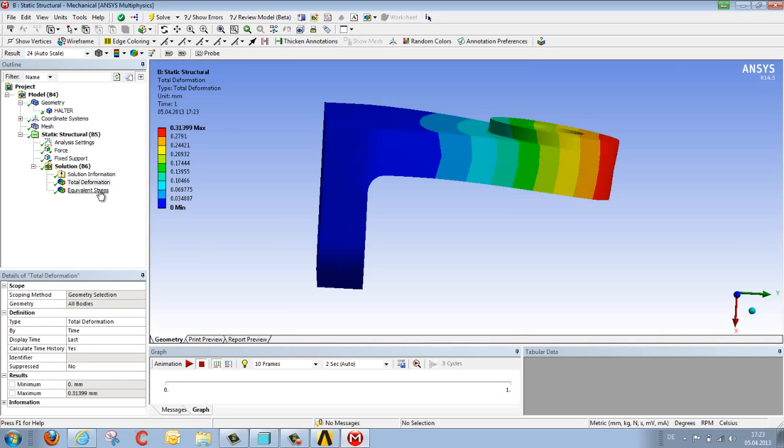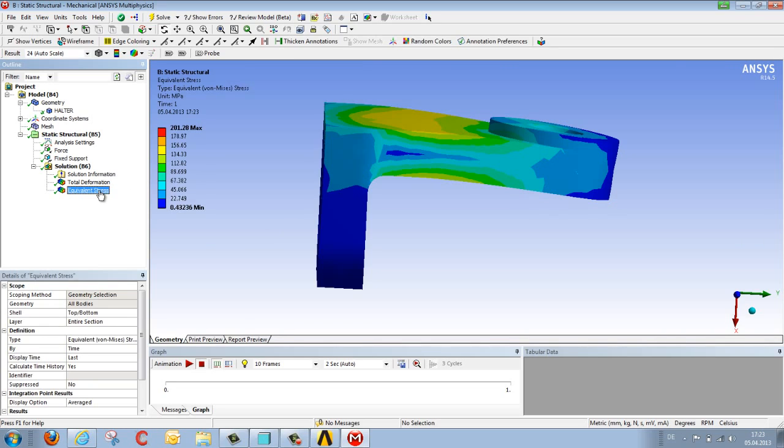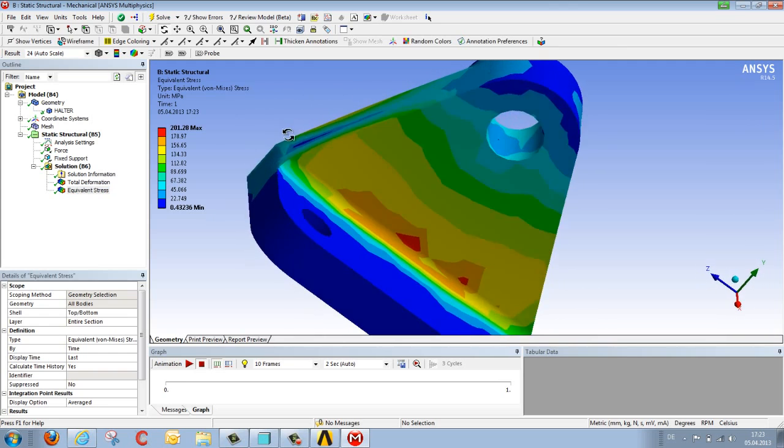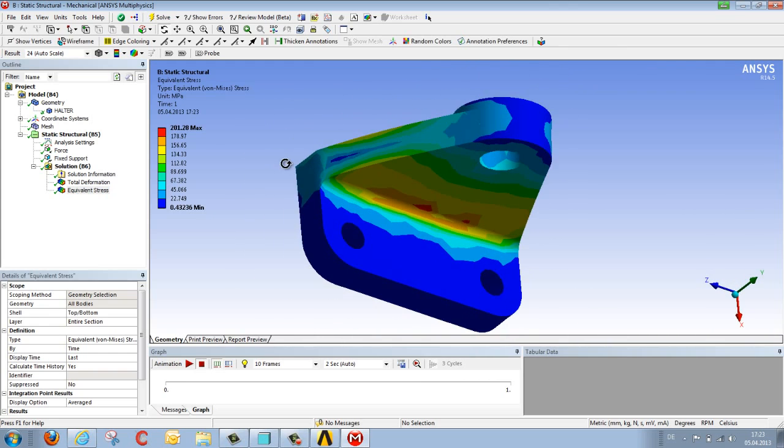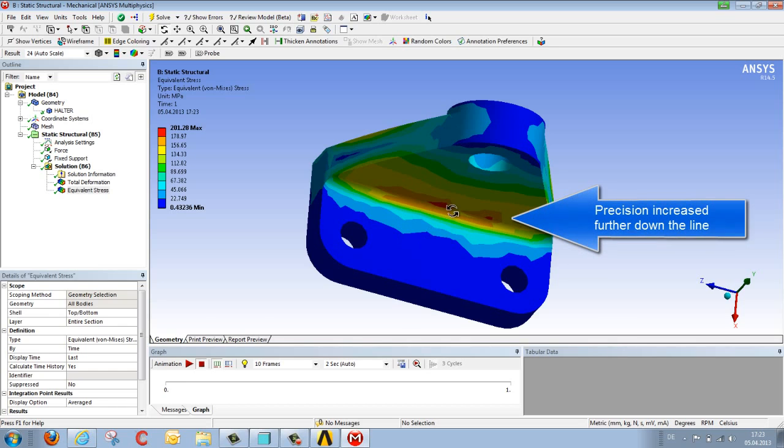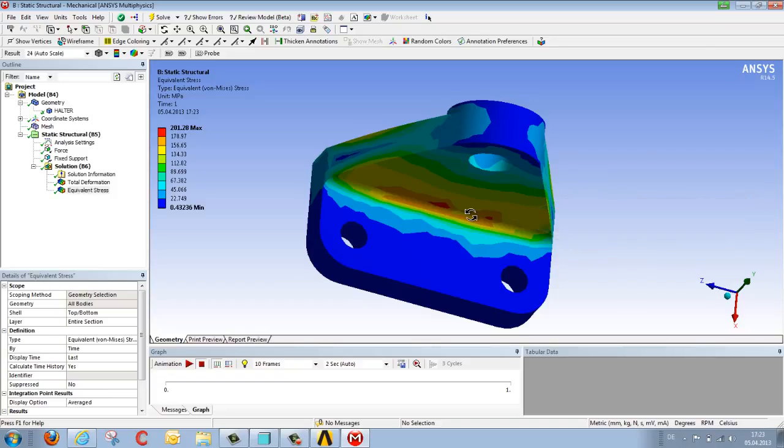In addition to deformations, another interesting quantity is stress. We now see the stress distribution, which is still very crude, and we certainly need to do something in this connection in order to increase the precision of the mesh, i.e. of the calculation. But more of that in the next demonstration.